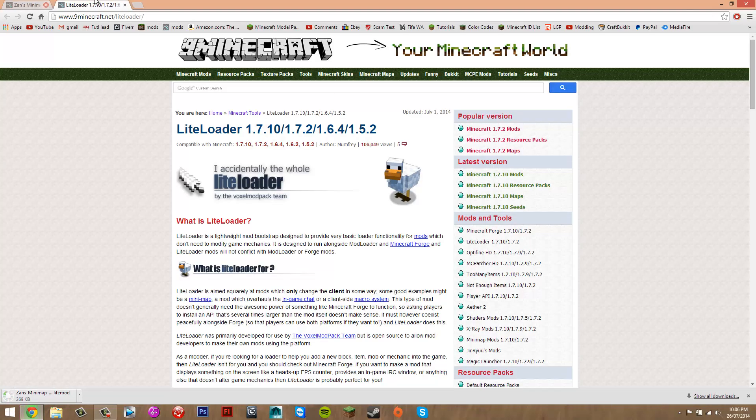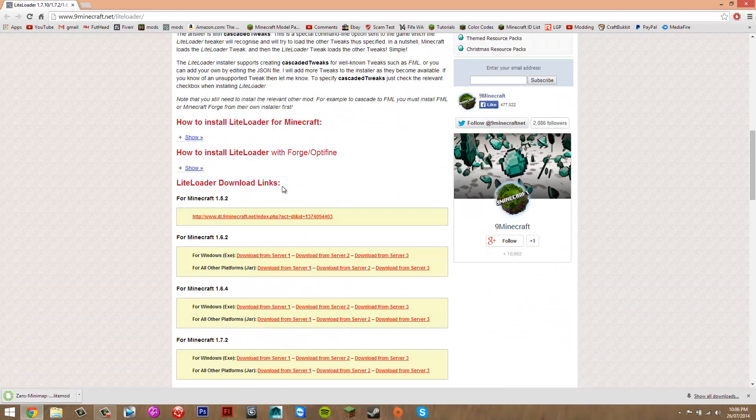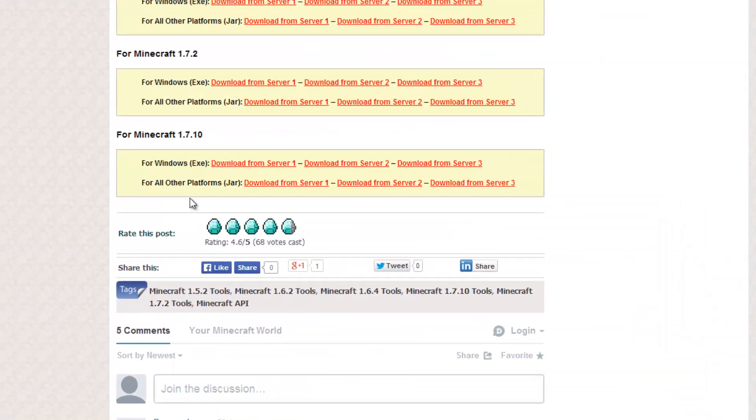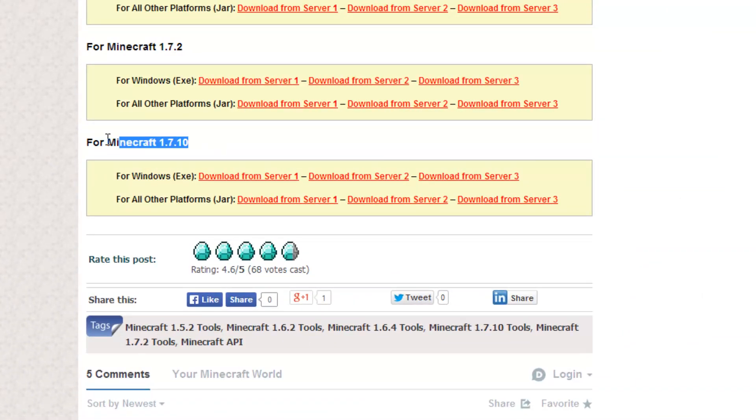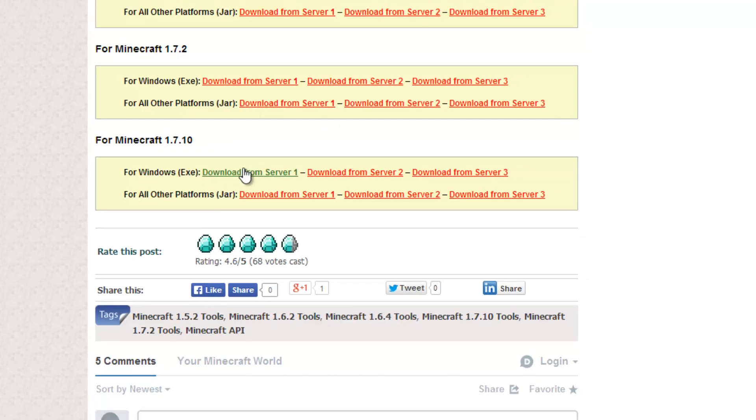Now for LiteLoader, just go to this and scroll down until you see for 1.7.10, and you want to click for Windows exe.